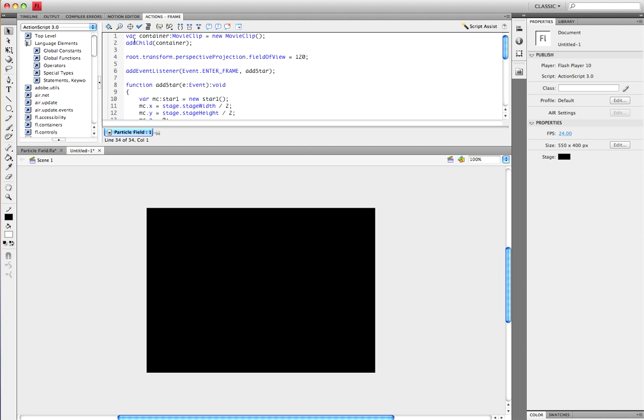First, you have to create a variable container for a movie clip and a new movie clip. This is saying to make a new movie clip on the stage, and that is the actual movie clip right there, add child container.